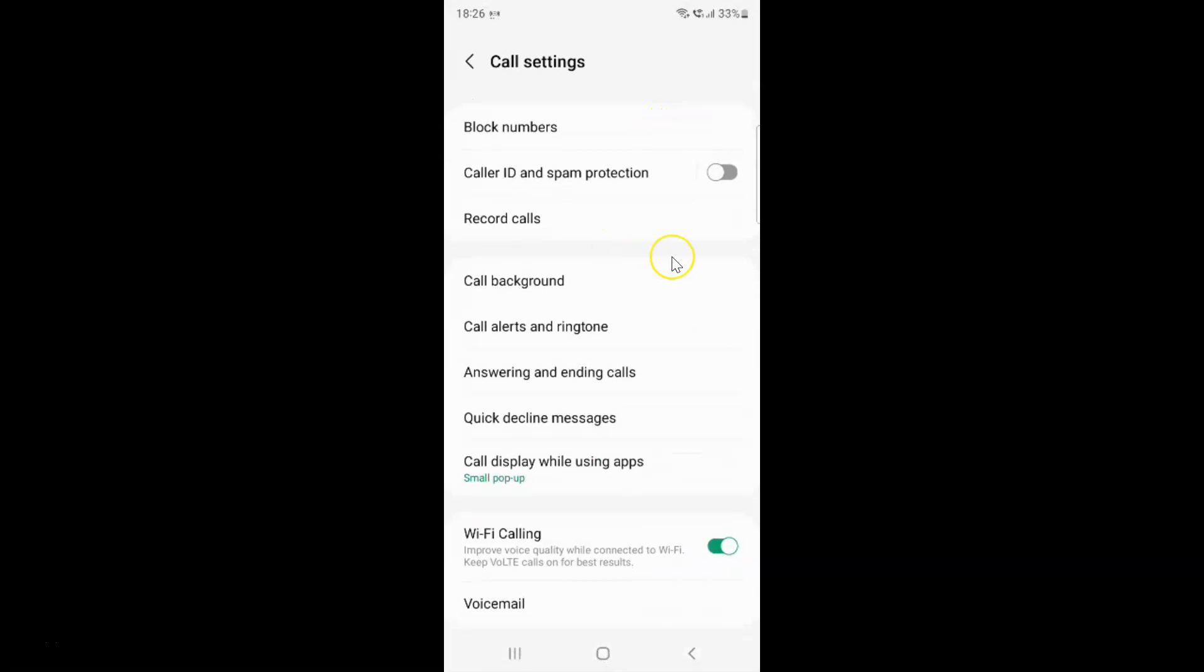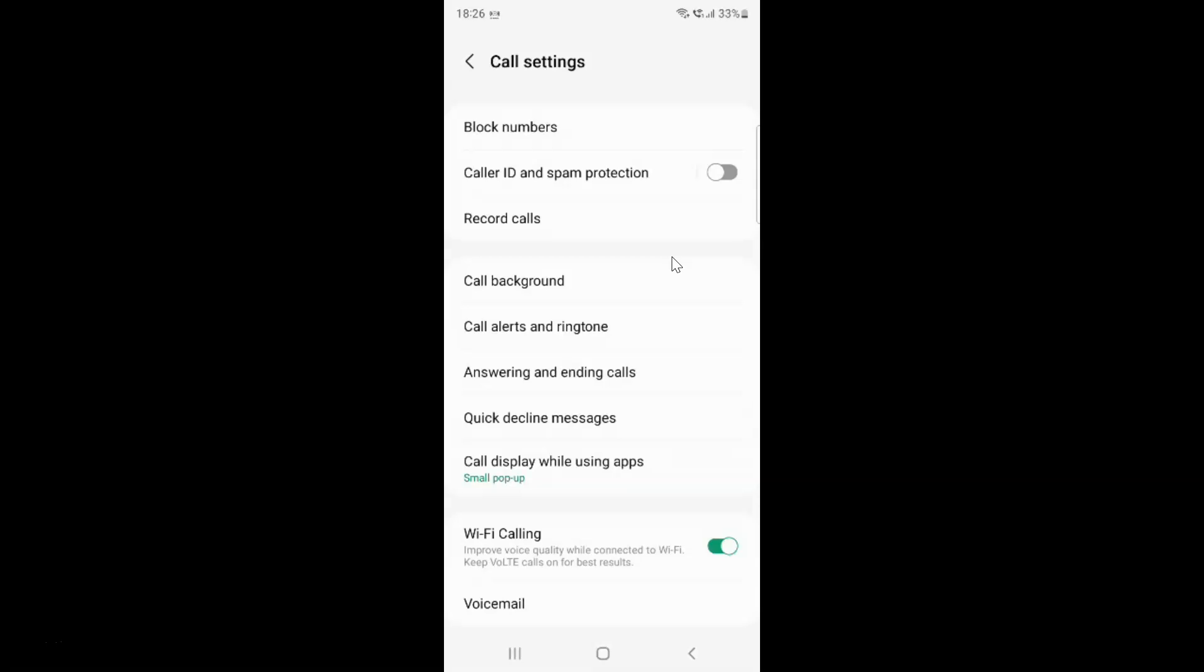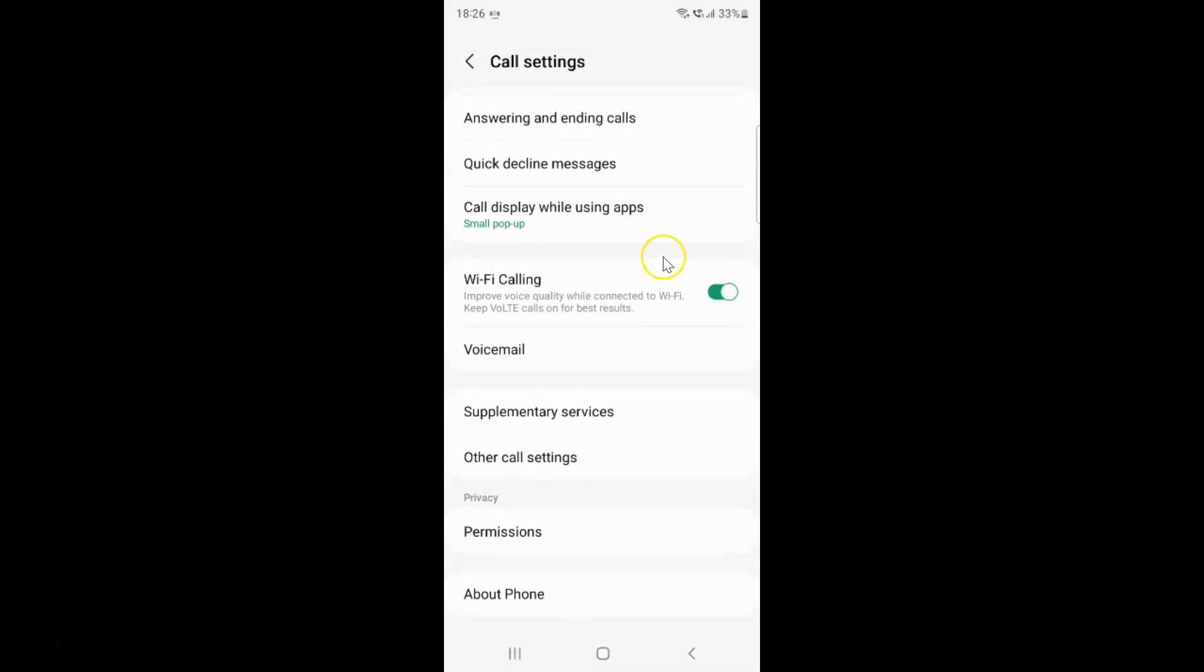Then scroll down to other call settings. Here I have this other call settings. Just tap on it.